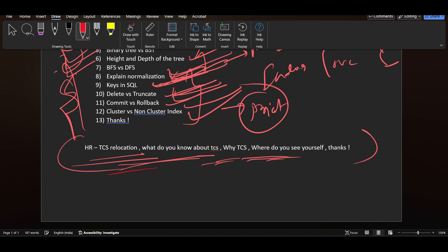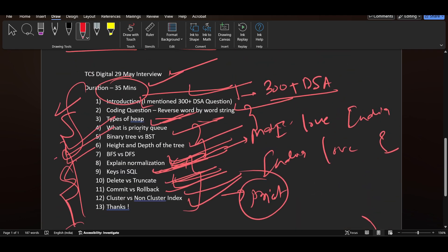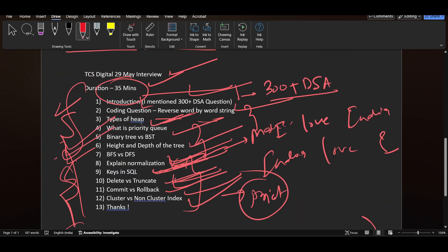This was the whole interview experience shared by the candidate. You can think about it - suppose this is your interview, how many questions will you be able to solve? This kind of thing you can use to gauge your preparation. Thank you so much for watching this video.